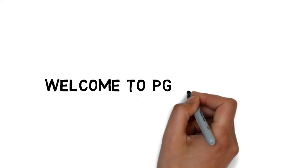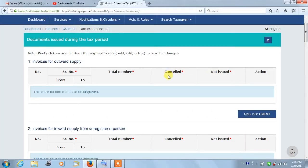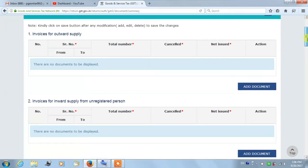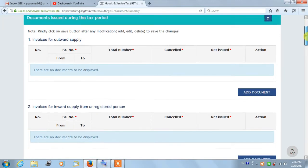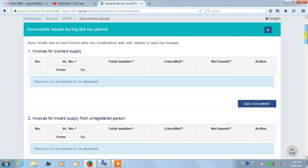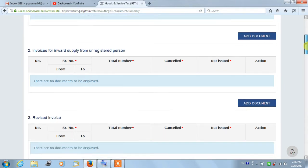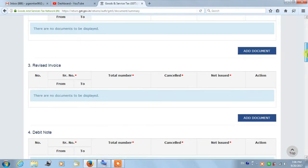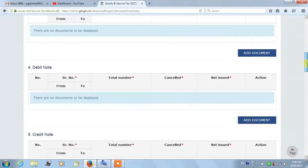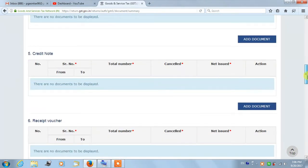Hello friends, welcome to PG All in One. In today's video we will discuss Table 13 in GSTR-1 return, that is documents issued during the tax period. There are 12 different sections in which you need to fill details based on your business transactions.